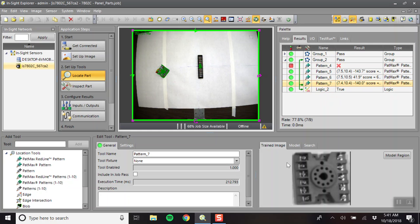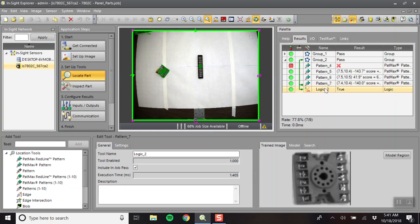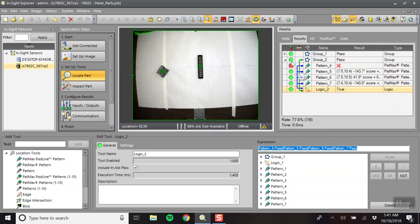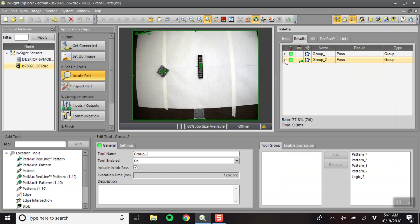We'll shut off include in job pass, but you have to include a logic statement that says if pattern four, pattern five, pattern six, or pattern seven pass, then the entire group passes. And so I'll show you how to set up one of these right now.